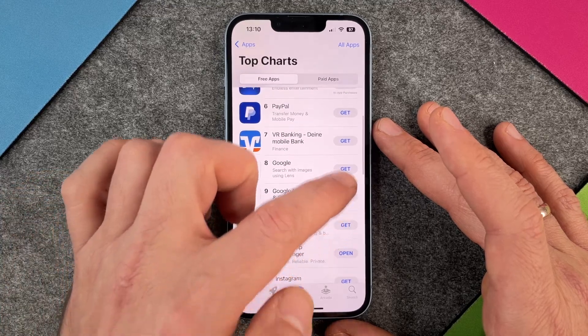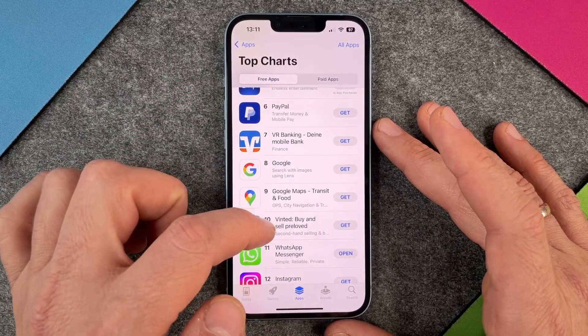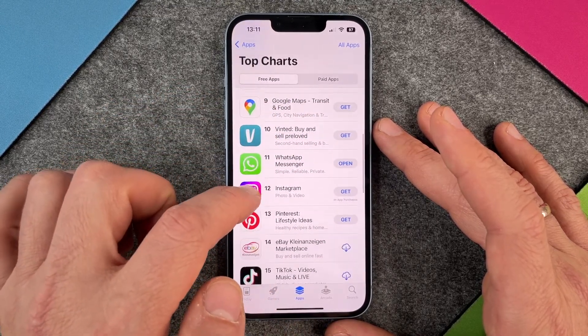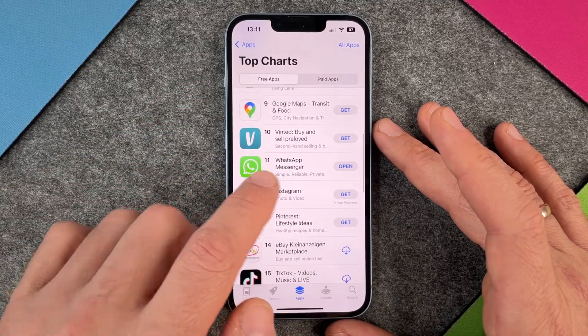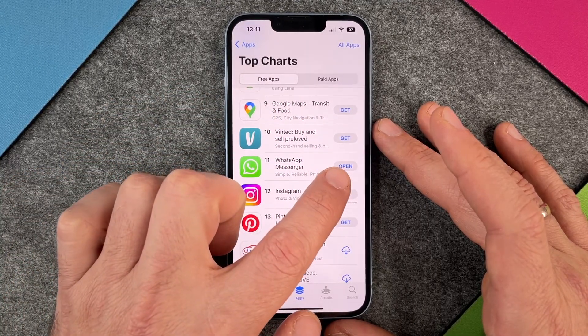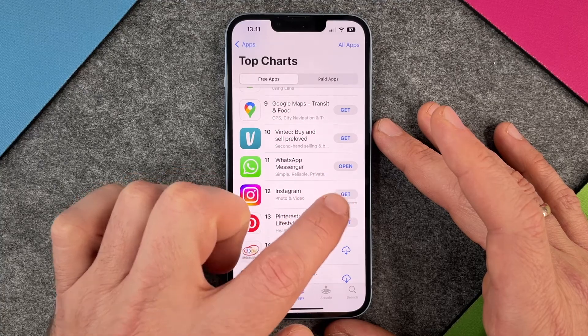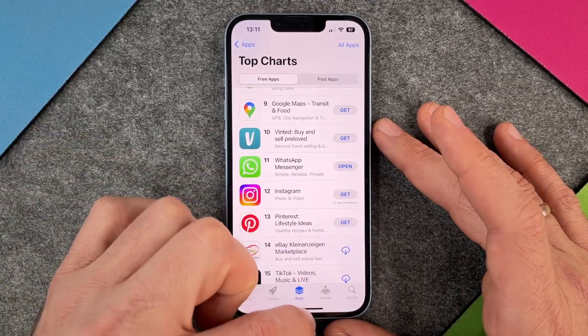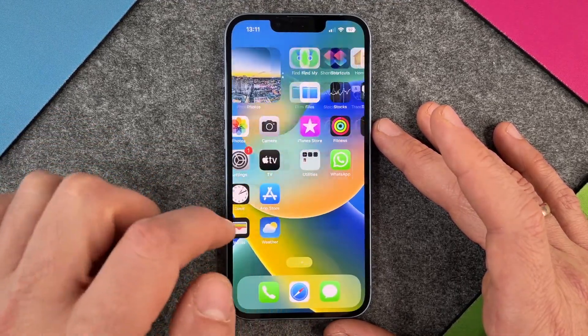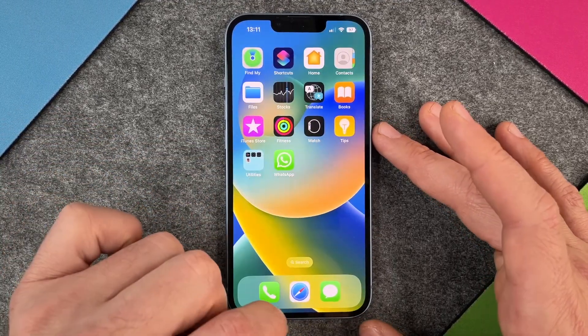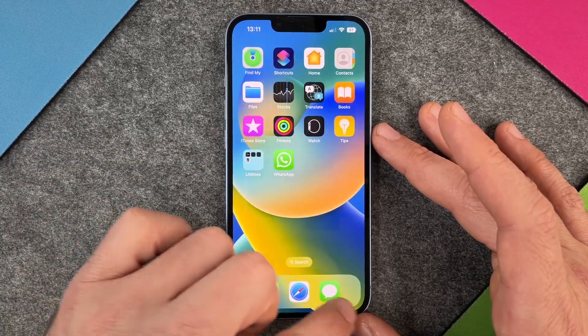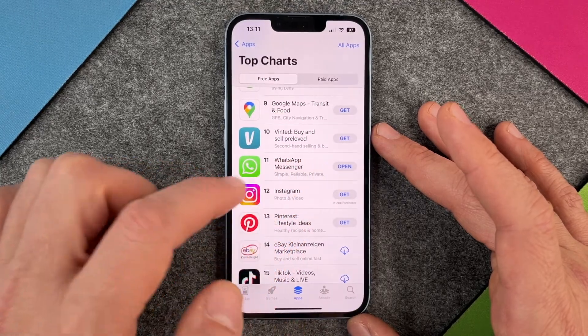You can see here everything is labeled 'get.' But here on WhatsApp Messenger it says 'open.' Why open? Because I have this app already on my device, so because of that it says open.